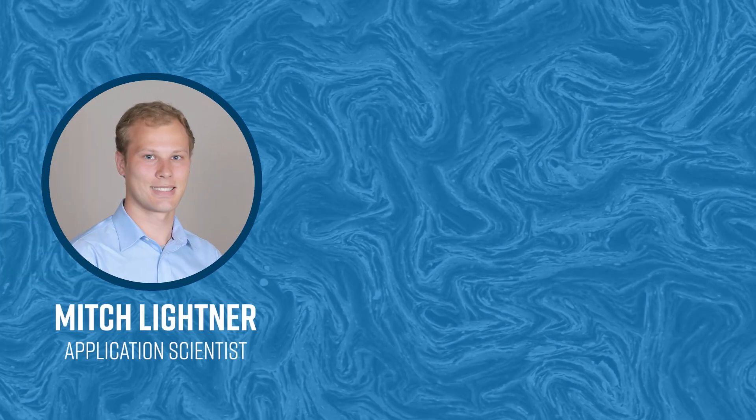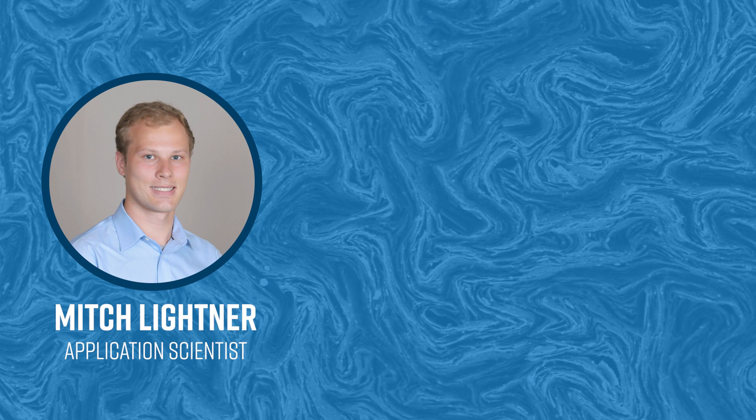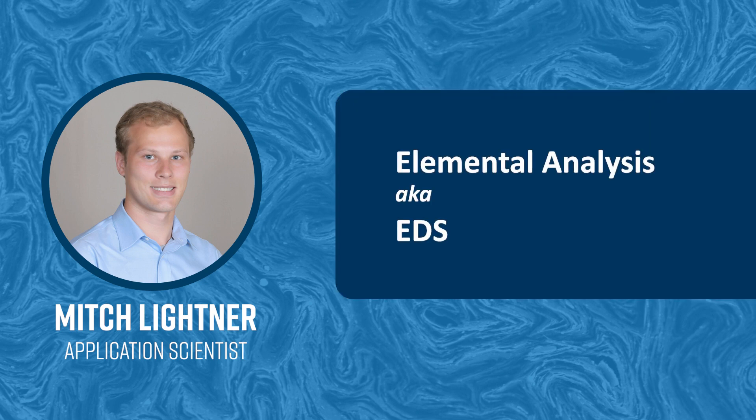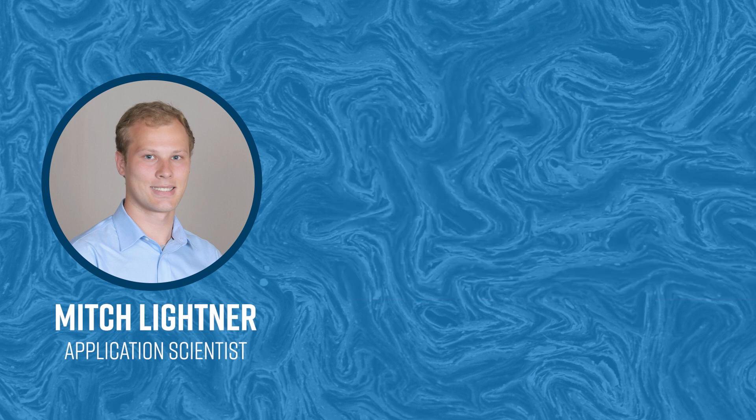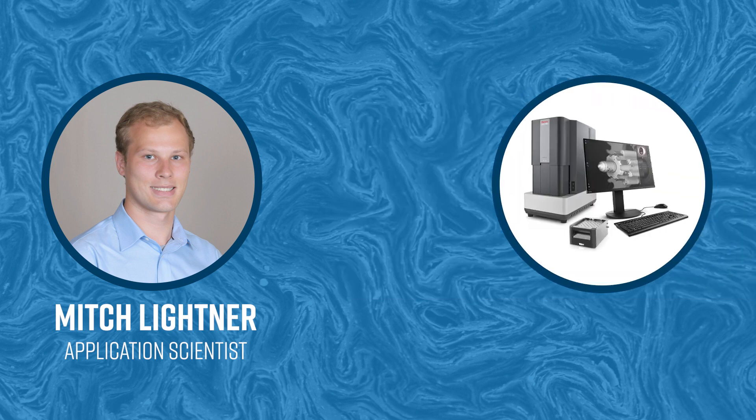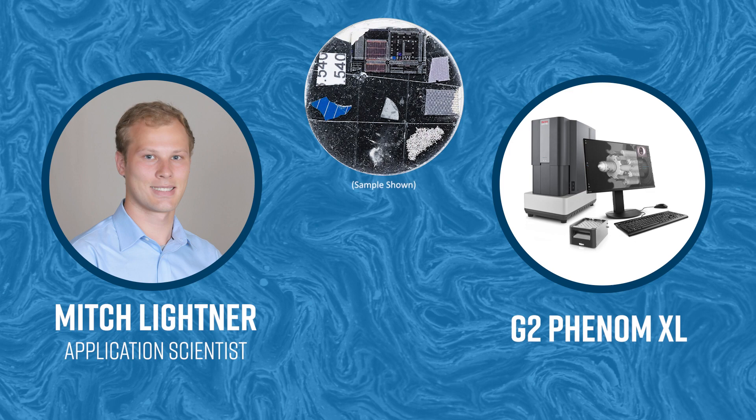Hi everyone, my name is Mitch Leitner and I am an application scientist with nanoscience instruments. Today I will be walking through the elemental analysis technique known as EDS and its basic capabilities within the Phenom SEM. I will be demonstrating on the G2 Phenom XL, but these methods work on any Phenom SEM.